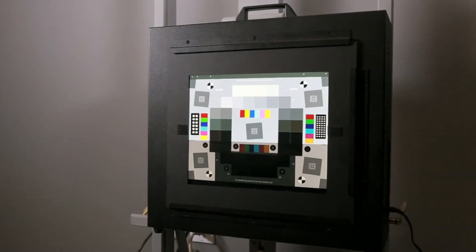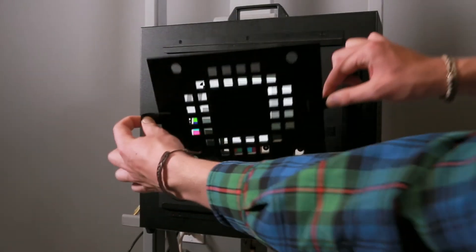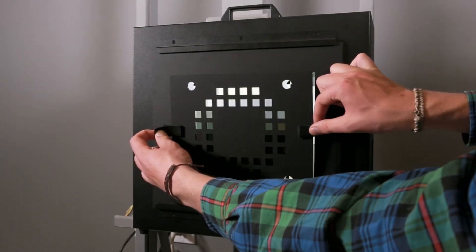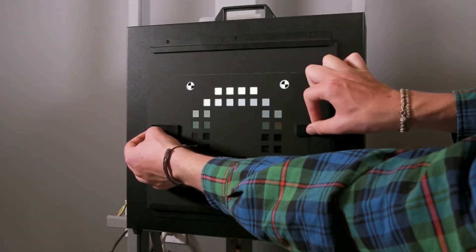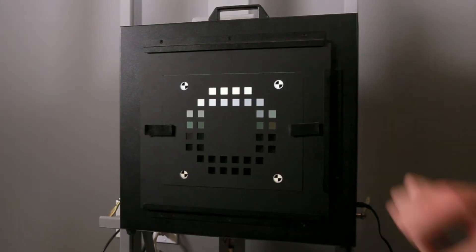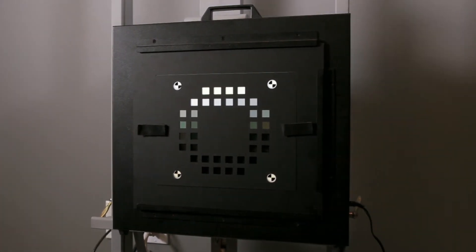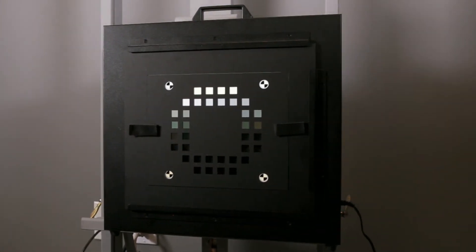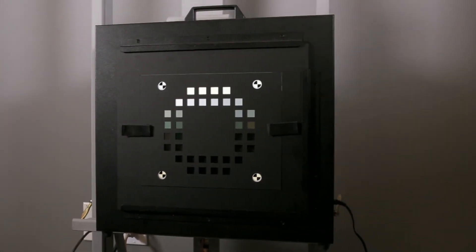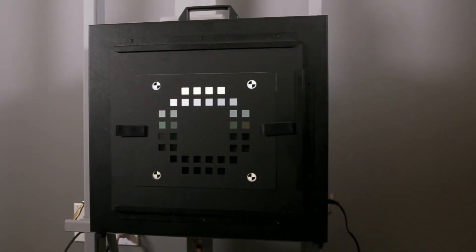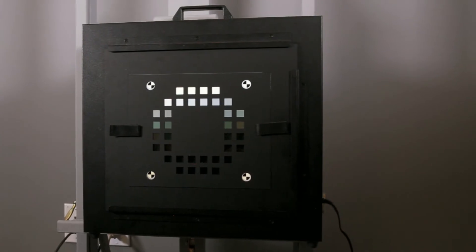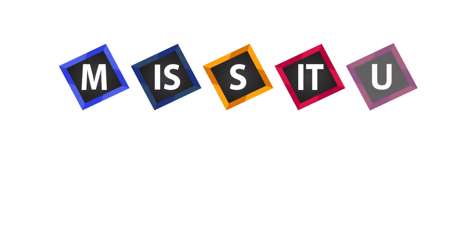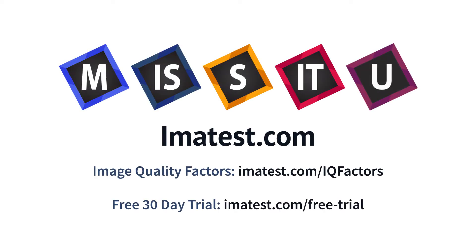The Imitest Dark World Chart Mask has been designed to limit the sources of flare light in an image to reduce this effect and get the most accurate dynamic range measurements. To learn more about the appearance and testing process for other key image quality factors, please visit imatest.com/iqfactors.